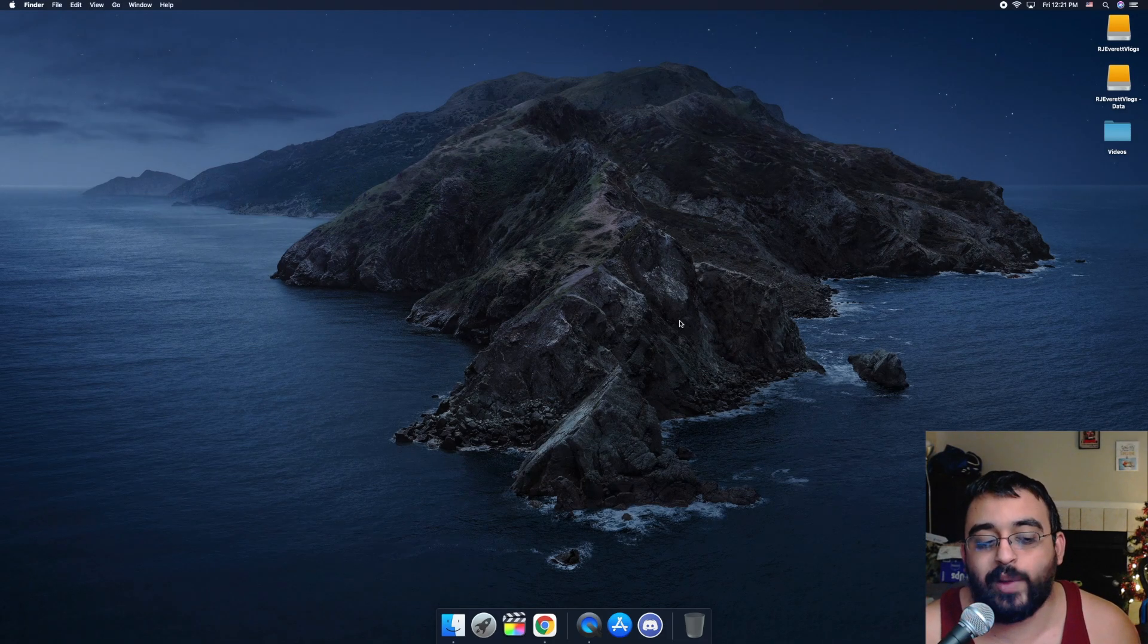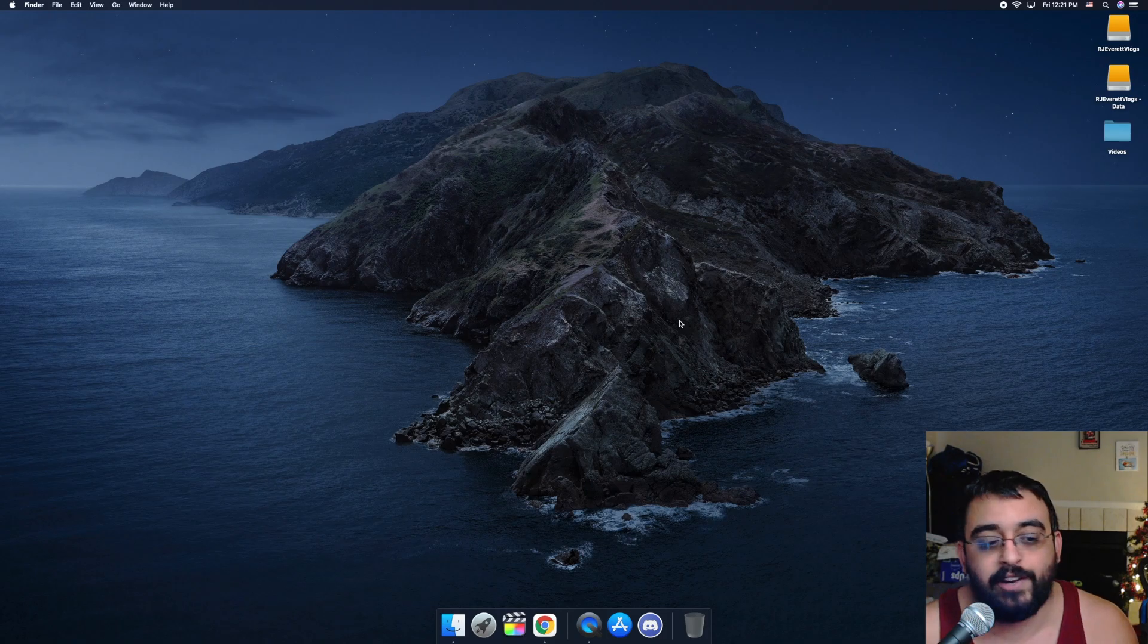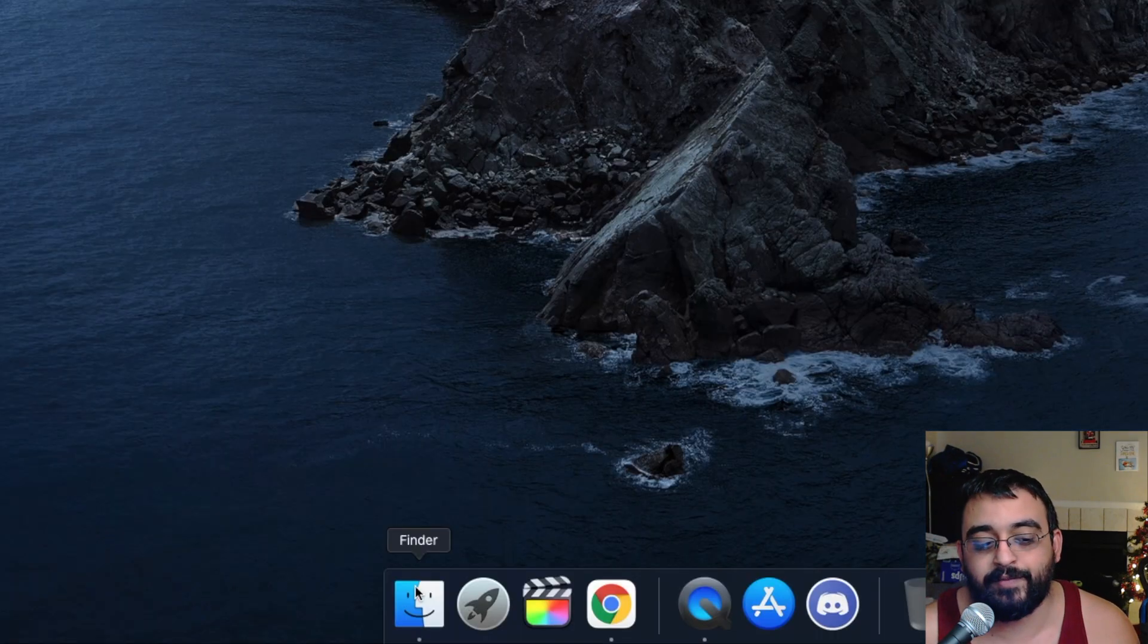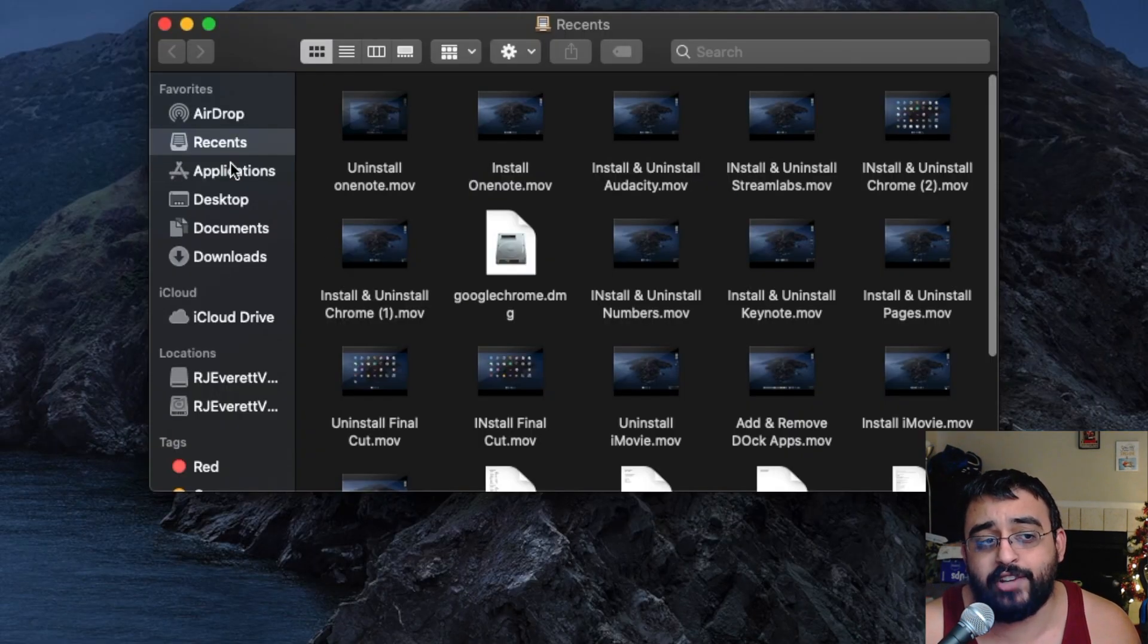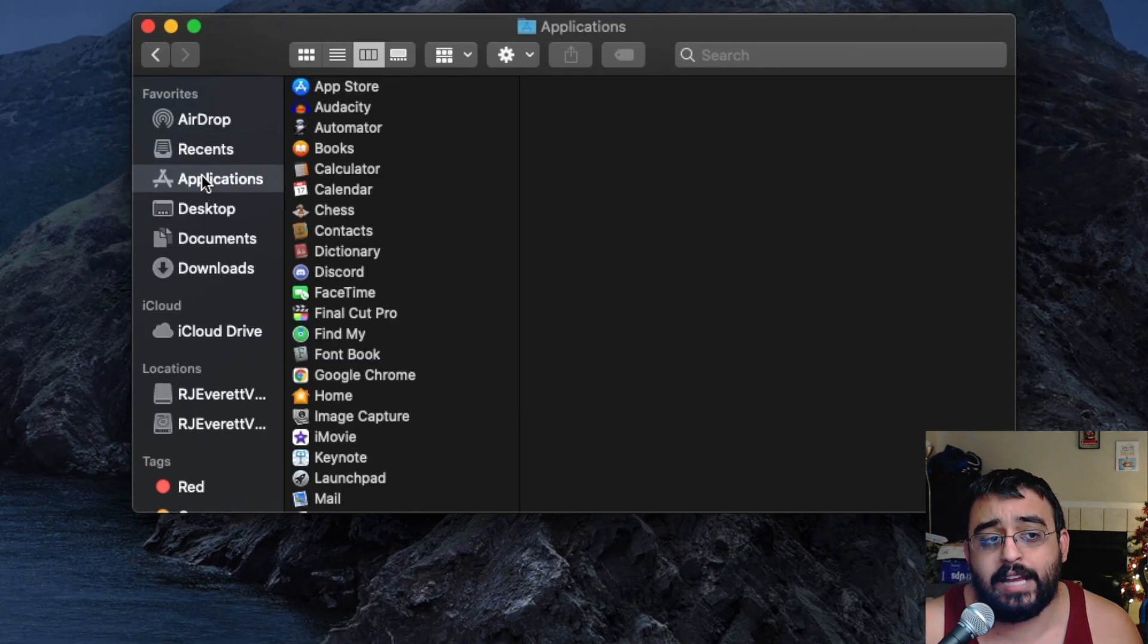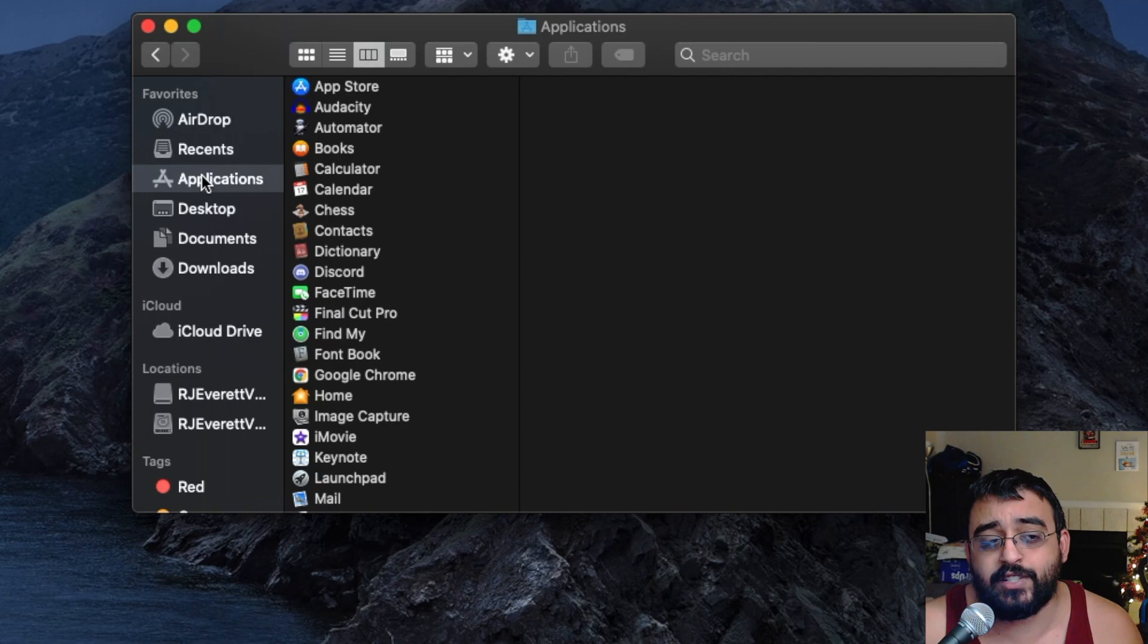Okay, let's go ahead and open up Finder. Click on Applications and let's look for Discord.